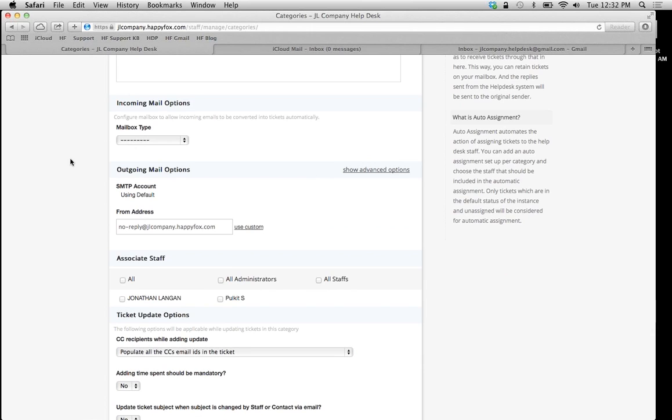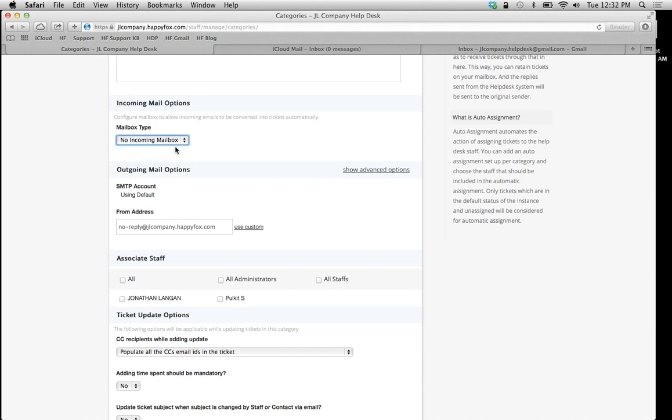This is about as easy as it can possibly get. On our mailbox type, we're just going to put no incoming mailbox. Why? Because we have already set that up in our parent category. This category is going to use the same information.